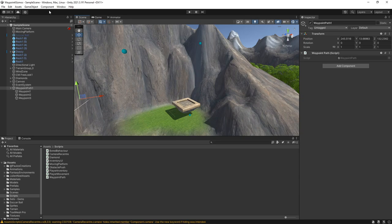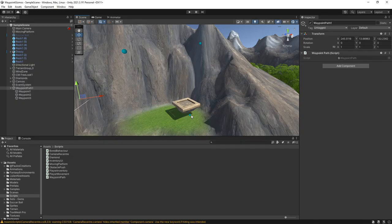We can see there's now a sphere drawn on each waypoint. Let's go back to the script to add the lines between the points.